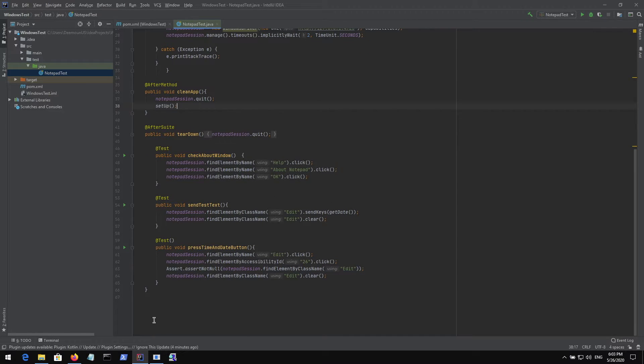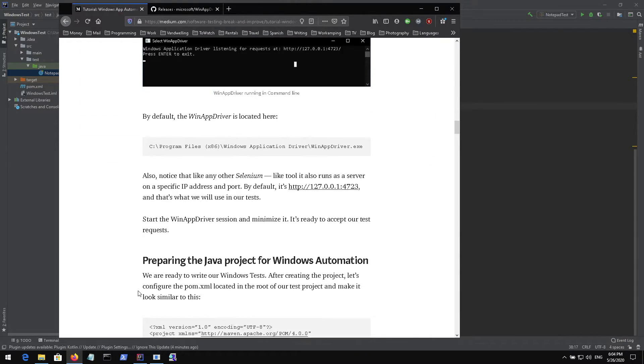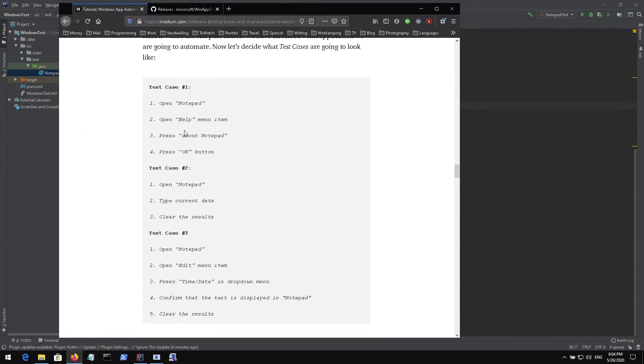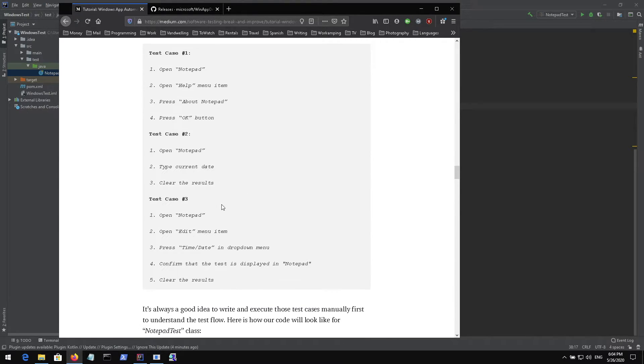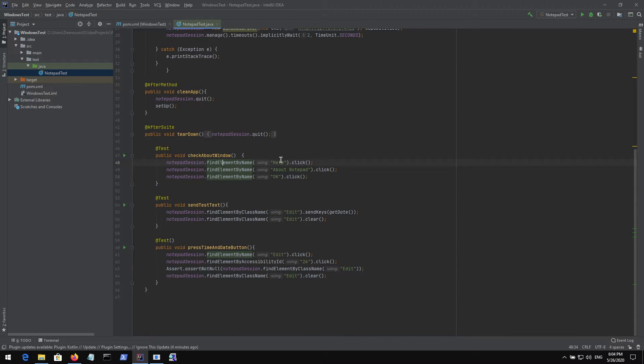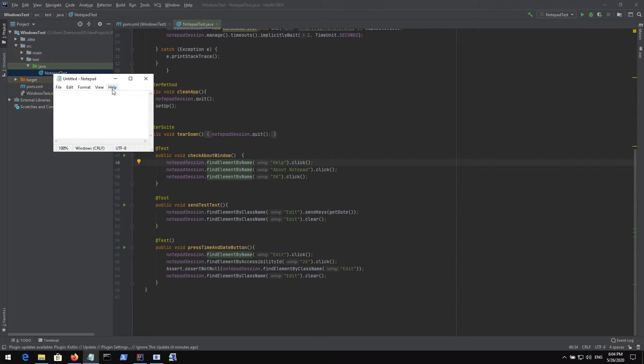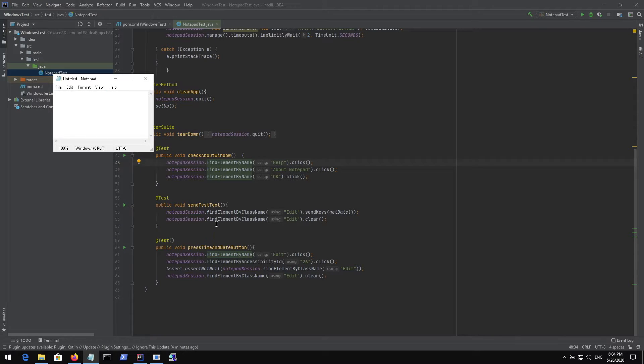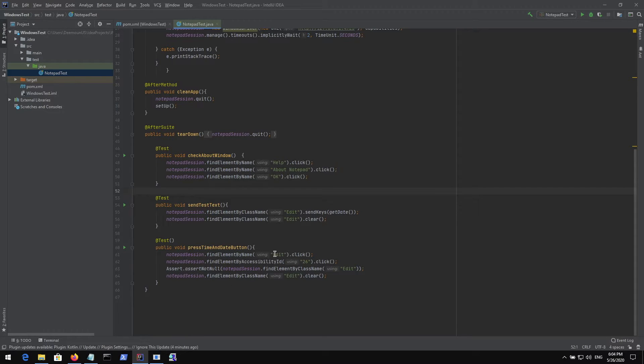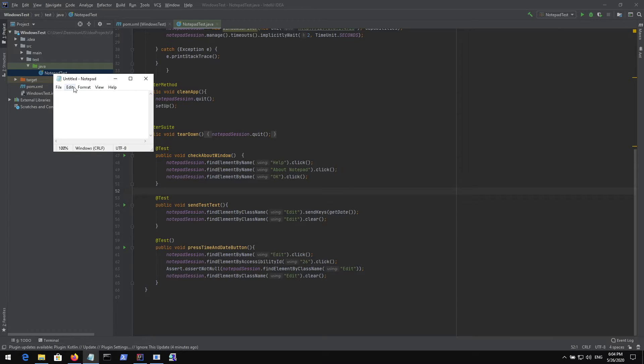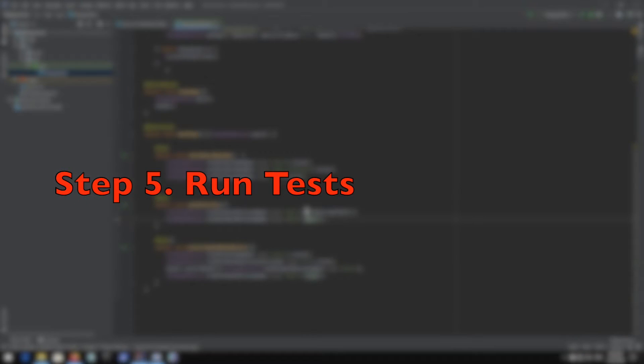We have three test cases here and I've described them in my article as well. Very simple ones. Open notepad, press some buttons, type something in the notepad, and then close it. For example, we open the help, press about notepad, and then press OK. We're sending some keys to notepad, just type date. We also press the edit button, then press time and date, it shows time and date, and then it clears it.